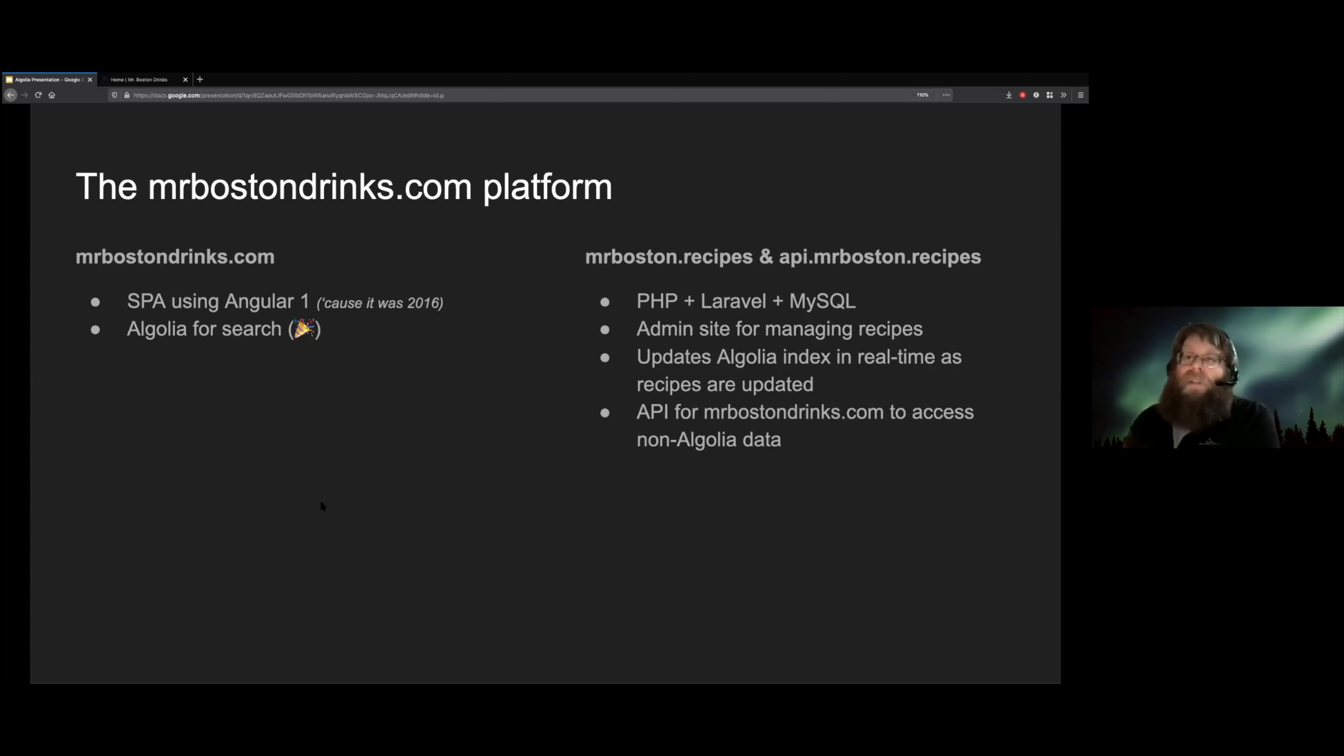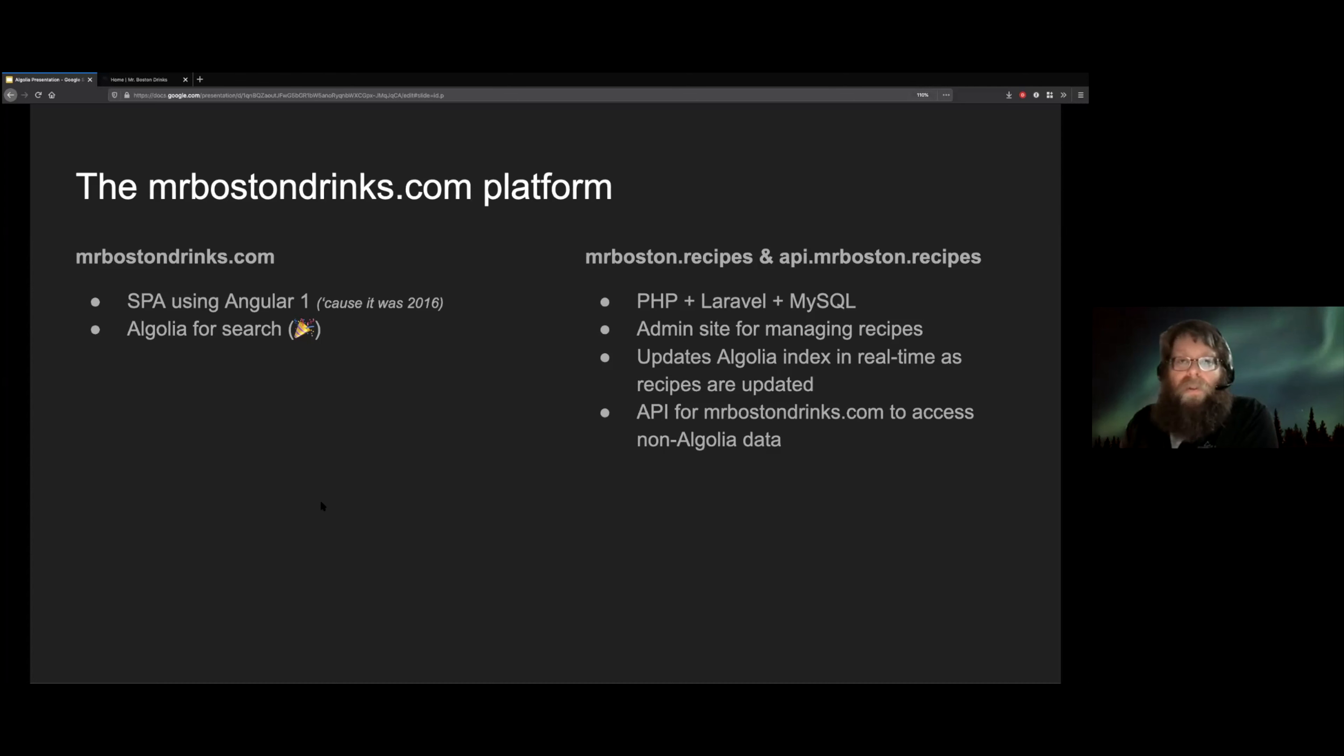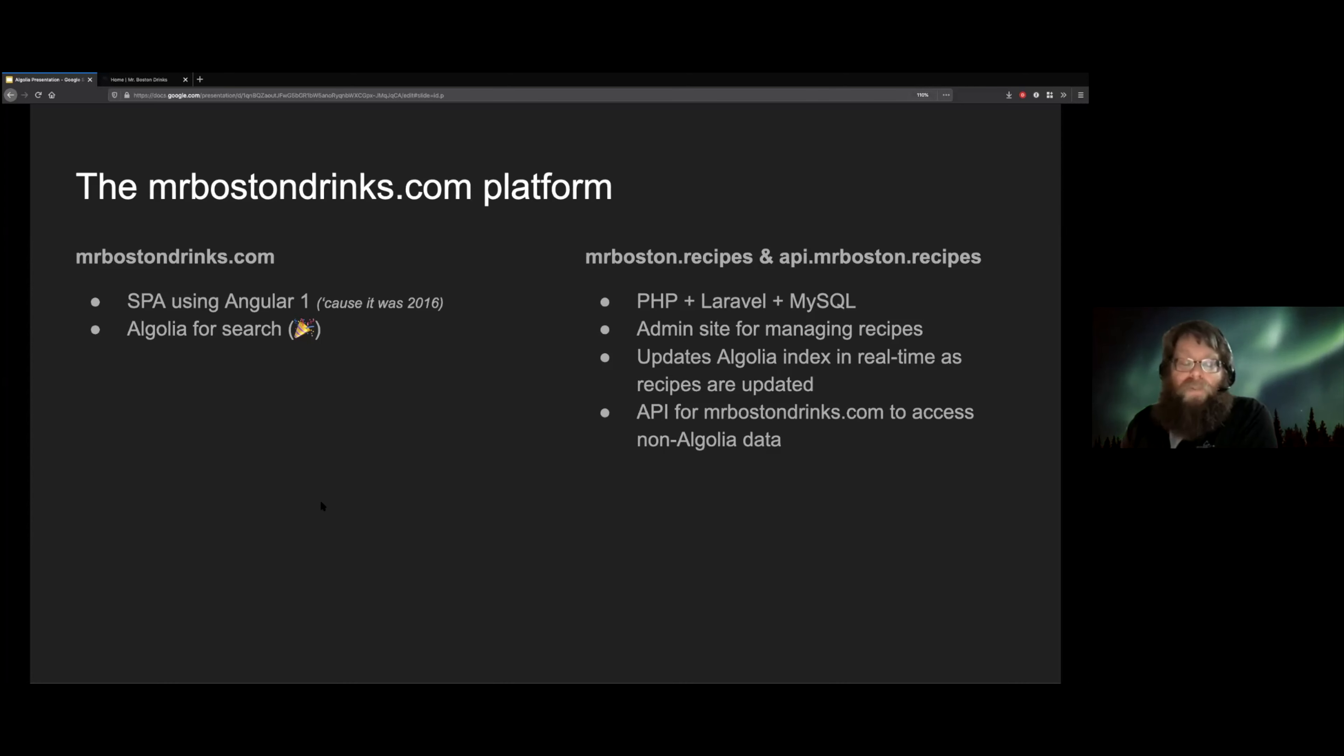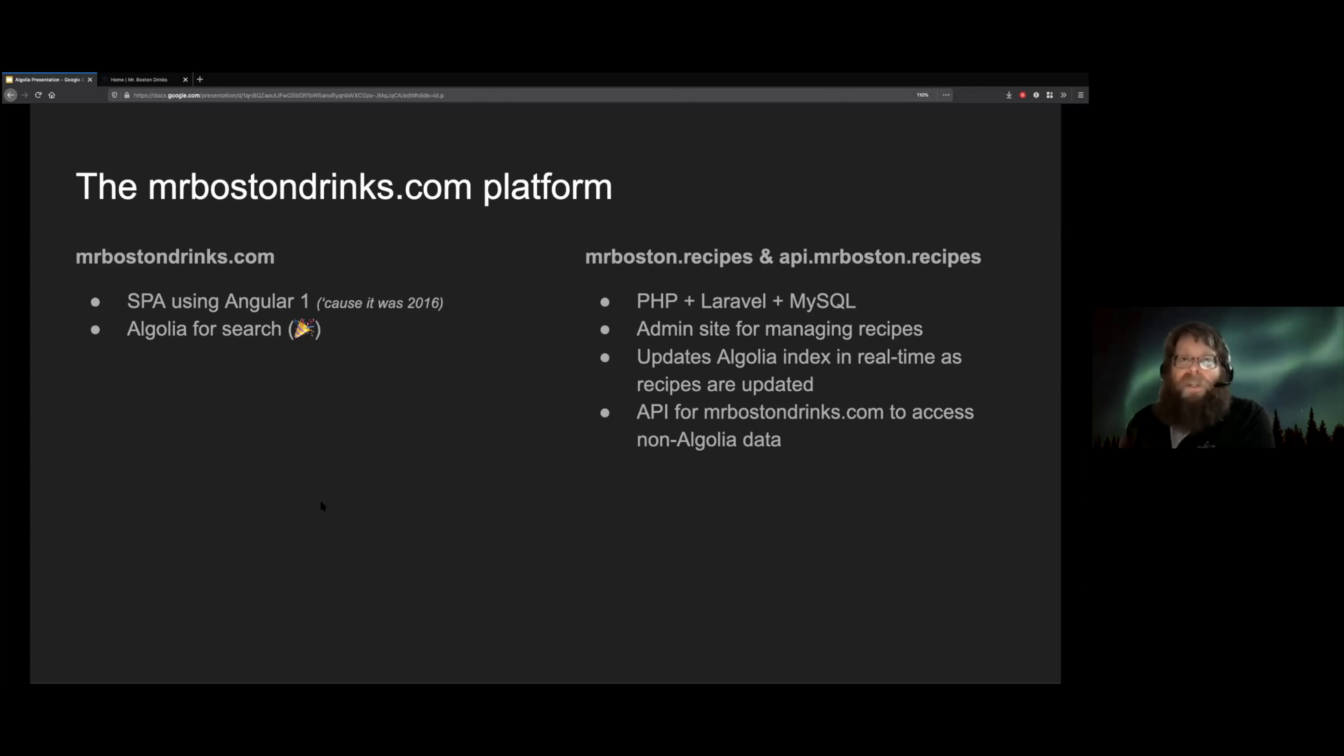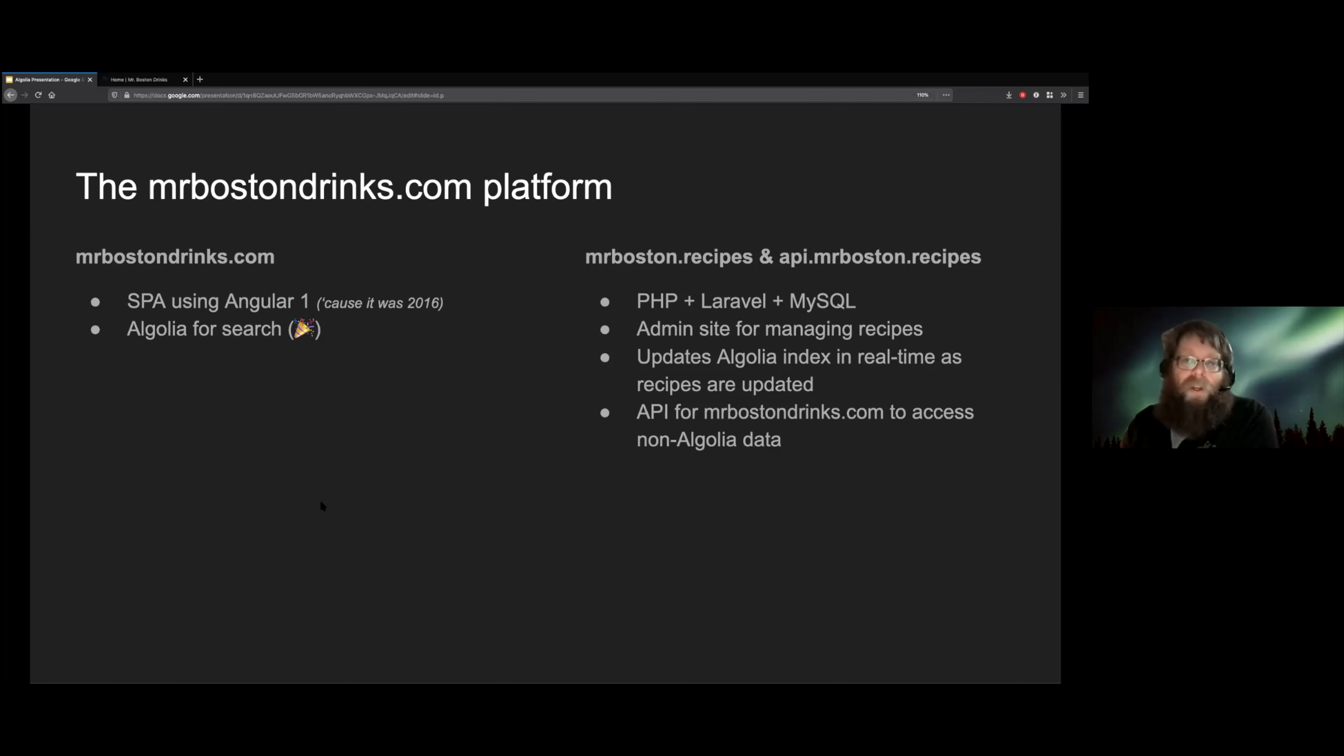On the back end, we have a Laravel site where the client can log in and manage all of the recipe data themselves. And every time they make a change to a recipe, it automatically pushes that data out to the Algolia index. So the index is constantly kept up to date.